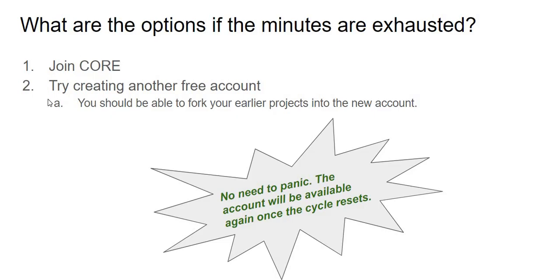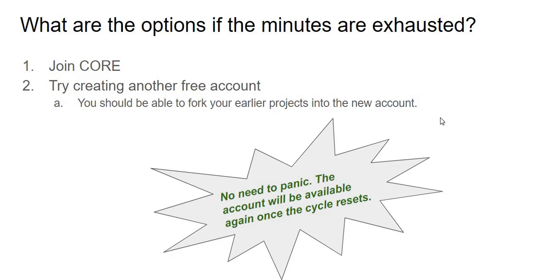One suggestion I have for you is to try and create perhaps another account. I think this is doable. Of course we can't have too many accounts, it'll get too hard to manage, but perhaps maybe two or three accounts we can manage, and we should be able to fork our earlier projects into the new account. The point to keep in mind however all the time is that there's no need to panic. Stay focused on your goal, which is to learn Python, and if you have that attitude, all of these can be worked around.